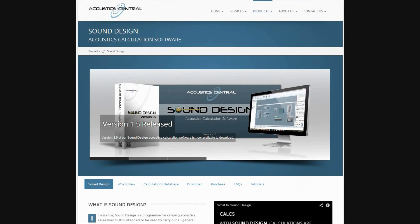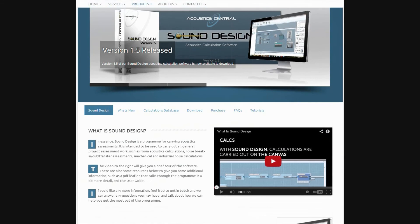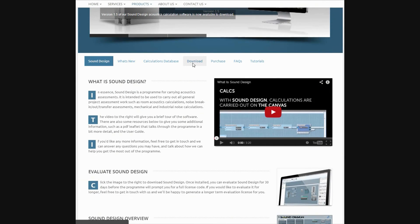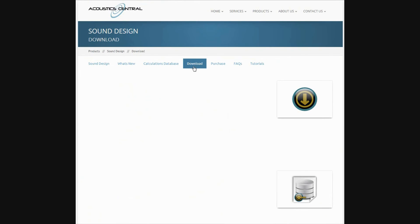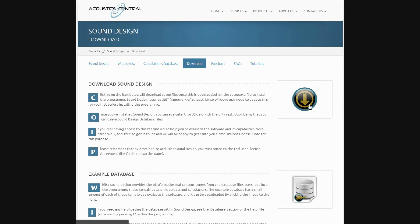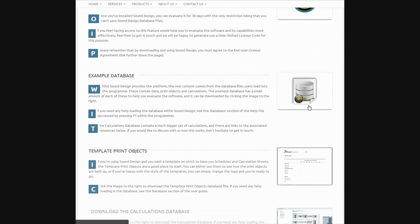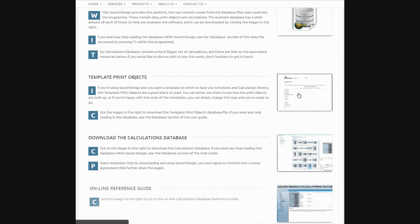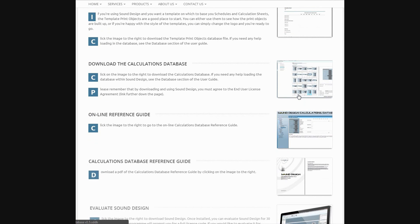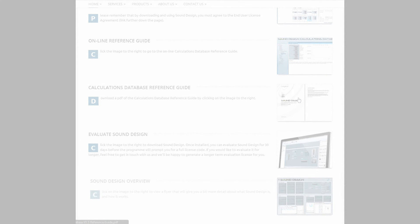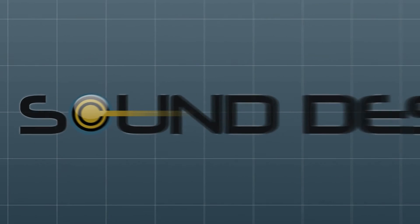There are loads of features built in to Sound Design, and if you're interested in seeing what it can do, why not download it now from Acoustic Central and try it for 30 days. You can also download the example database to help you evaluate the program, along with the calculations database and template print objects database to help you get the most out of the program.